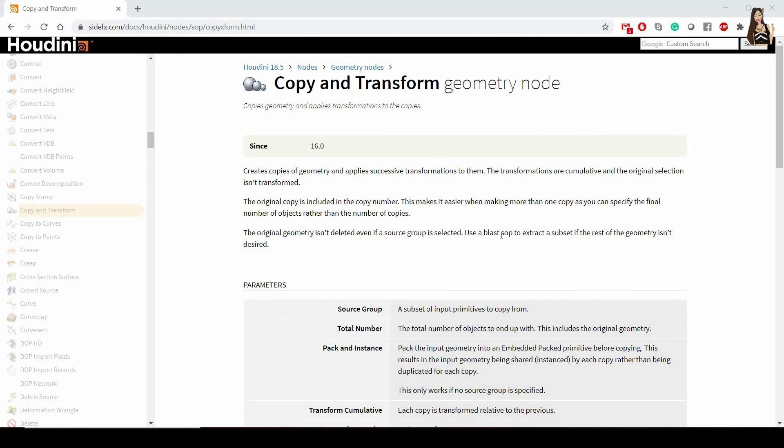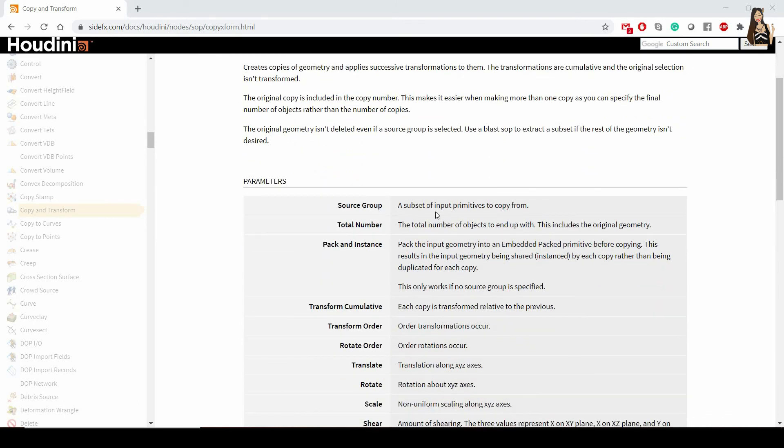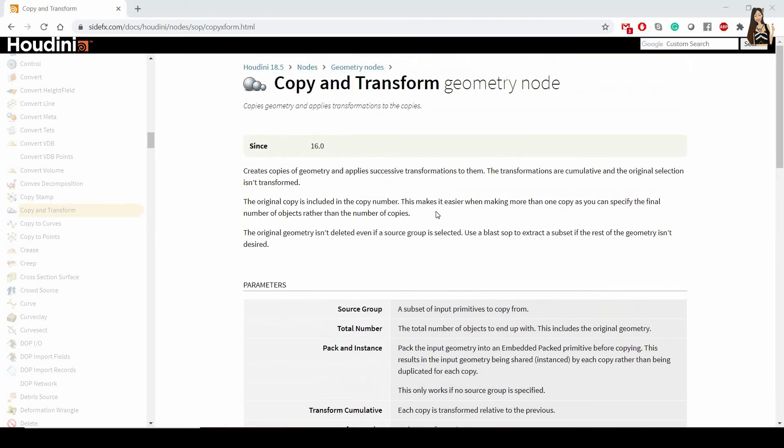If you're interested, and you want to learn more about this node, you can always go to the side effects guide, you will find as always, a lot of useful tips in here, and also the description of all the parameters.